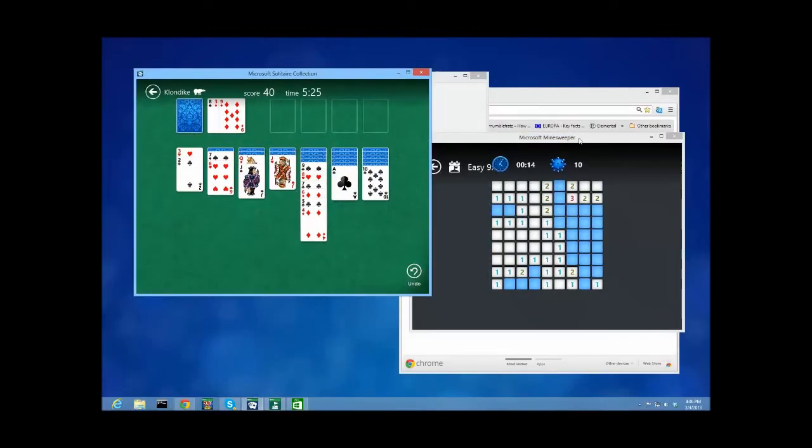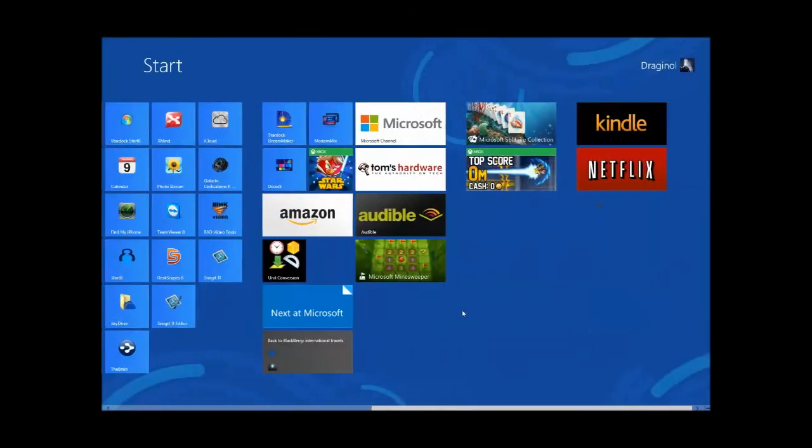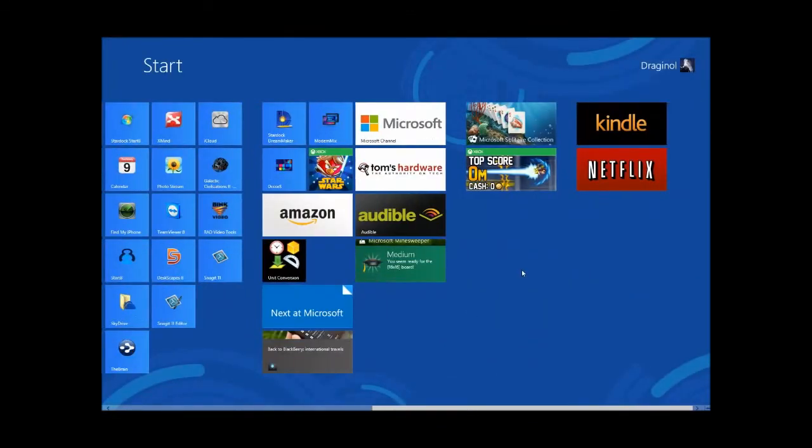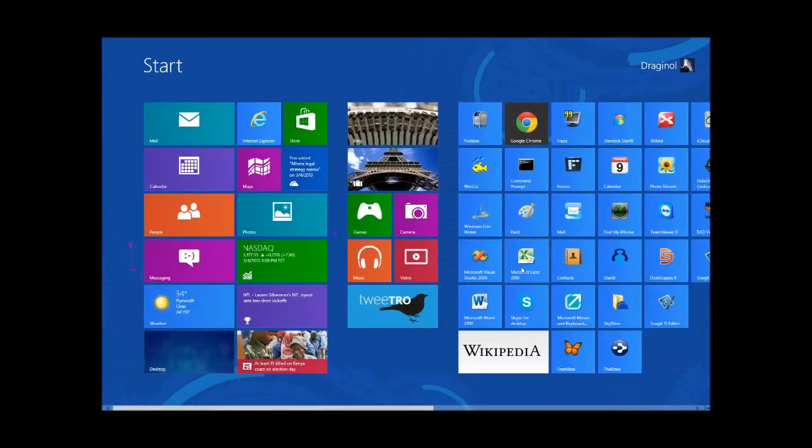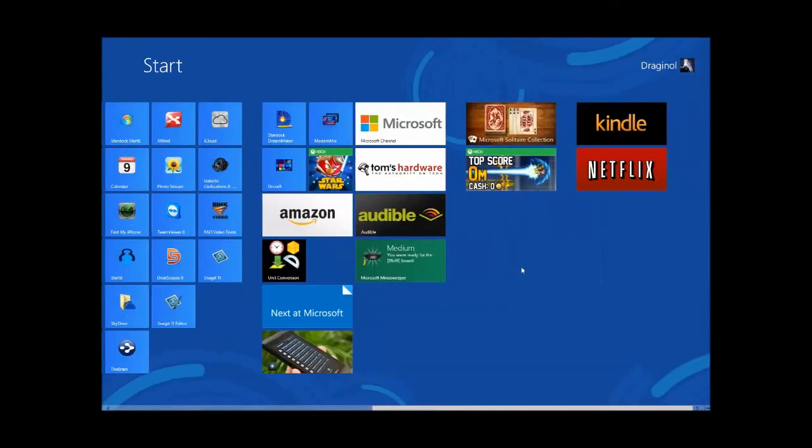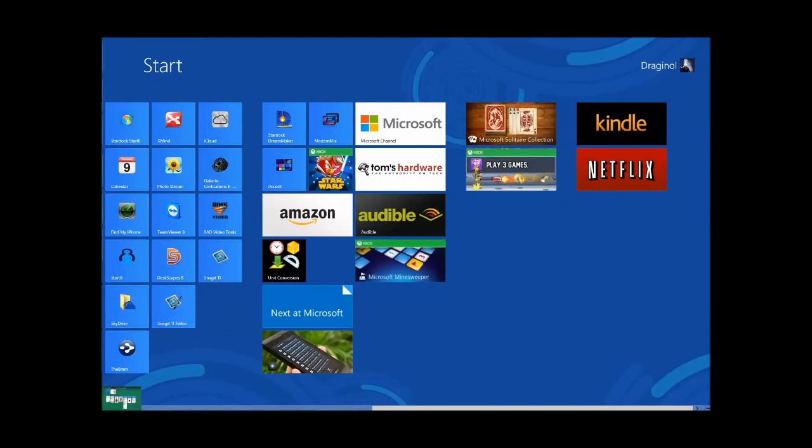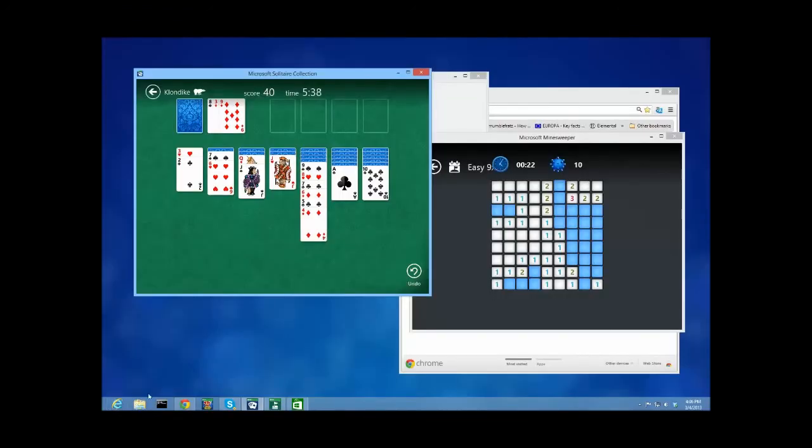These are just some of the things that you can do with Modern Mix. If you've ever wanted to run your Metro apps in a window—and I'm sure you have if you're running Windows 8—you can now do so very easily. In the meantime, if you want to try it out for yourself, visit us at www.stardoc.com.